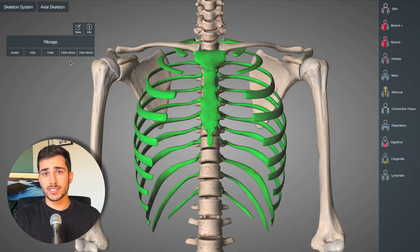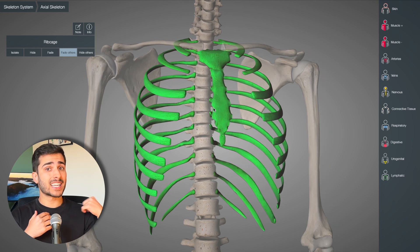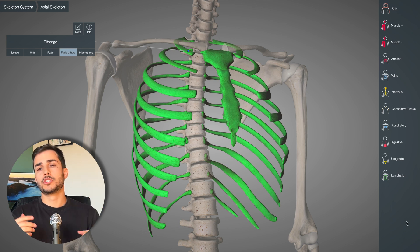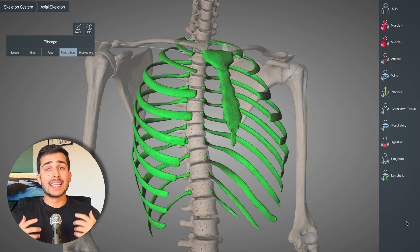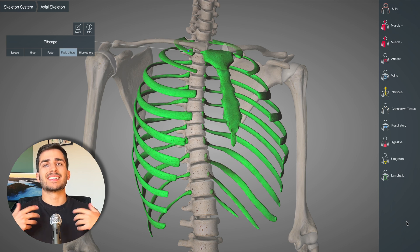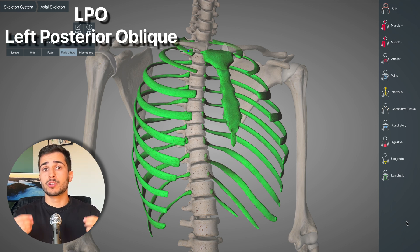The reason for this is that you have to think of these three words as describing the side of the patient that is touching the board. So for example, in a left posterior oblique, it's the patient's left shoulder — the posterior aspect — against the board, and they're oblique, which means they're tilted. With the left side touching the board, the right side is away.